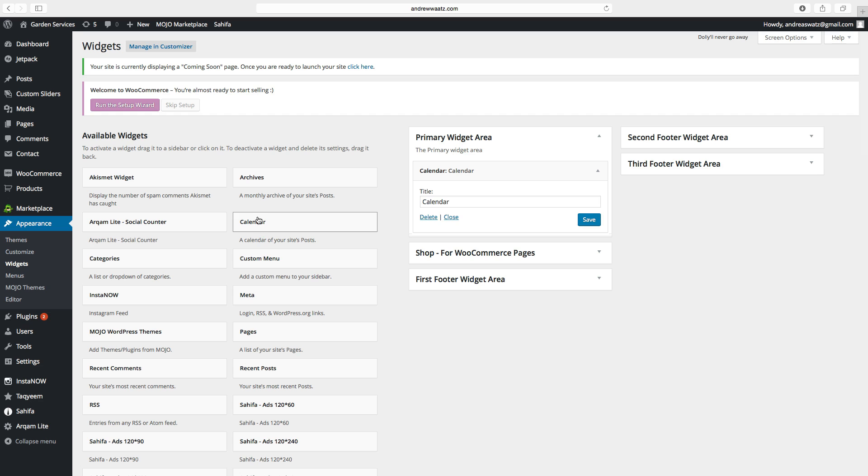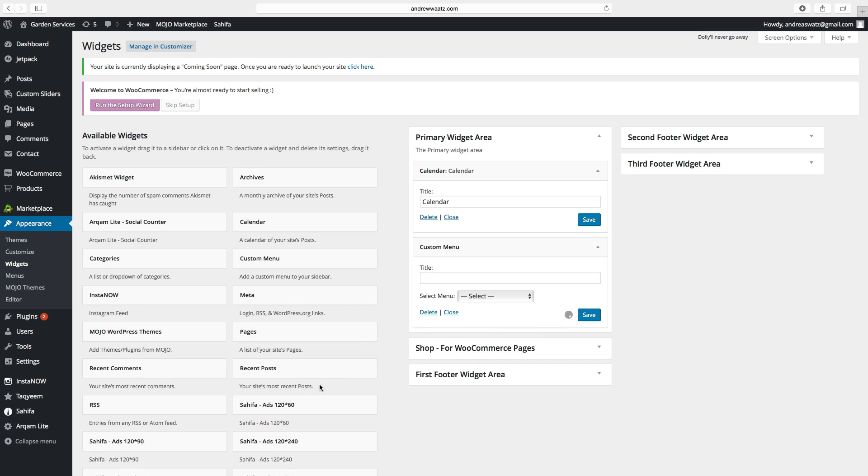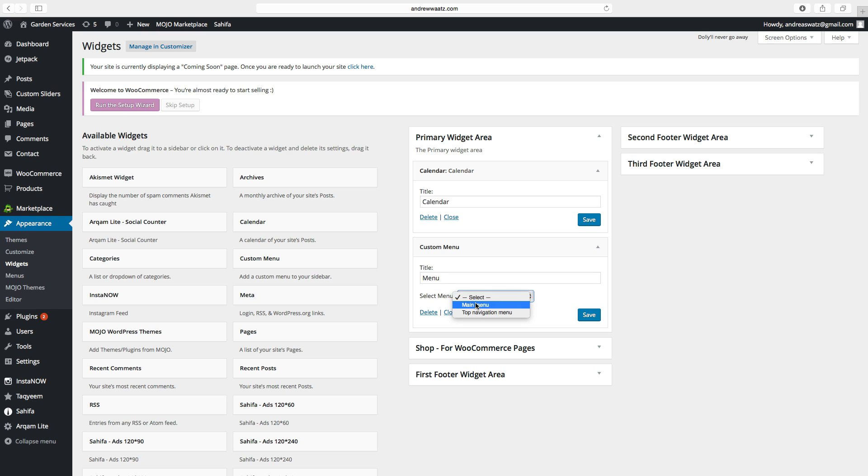Then we can take a custom menu. Choose primary widget area. Click on add widget. Choose a title. Select menu. Select your menu. We want to have the main menu. Then click on save.